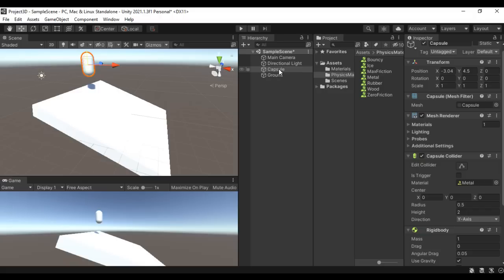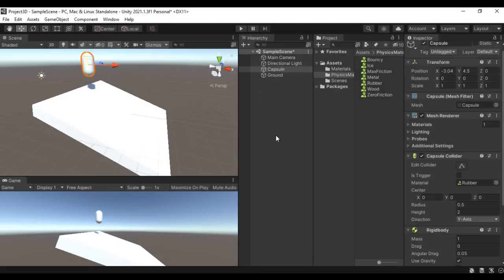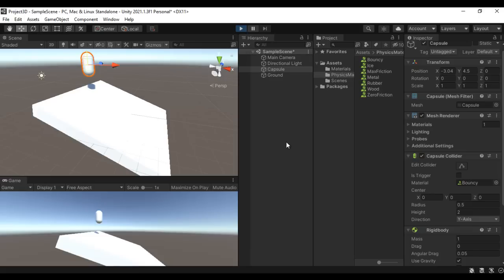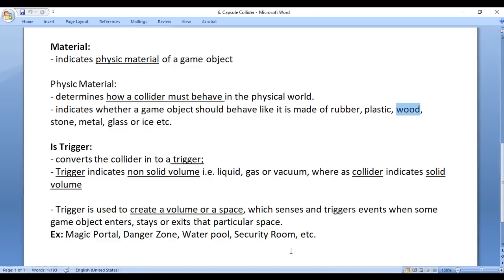Let's replace the capsule material with rubber. Rubber is going to have more friction as well as a little bouncy feature. When I click Play, it falls down, finds a little bounciness, and then slides down slowly because it has more friction. Now let's add the bouncy physic material — our capsule is going to bounce more. When it falls down, it bounces more. So that's what the physic material indicates: whether a game object behaves like rubber, plastic, wood, stone, metal, glass, ice, etc.